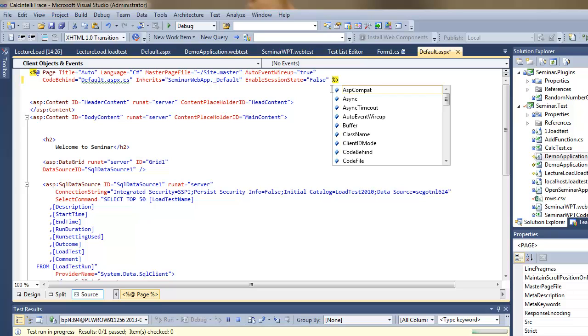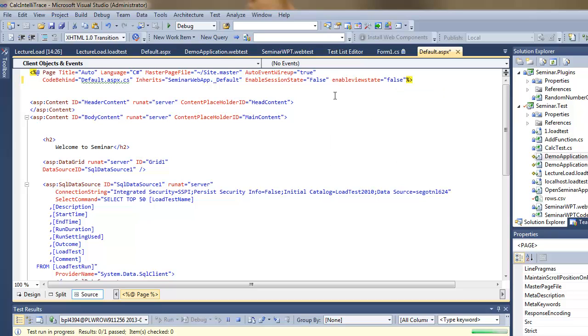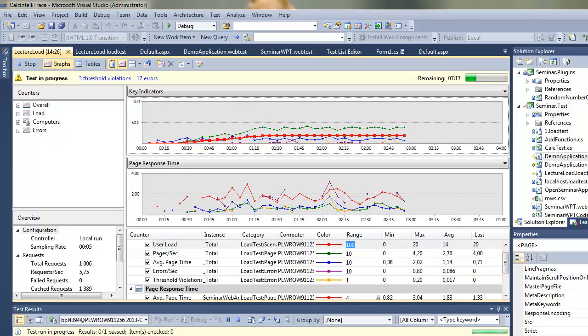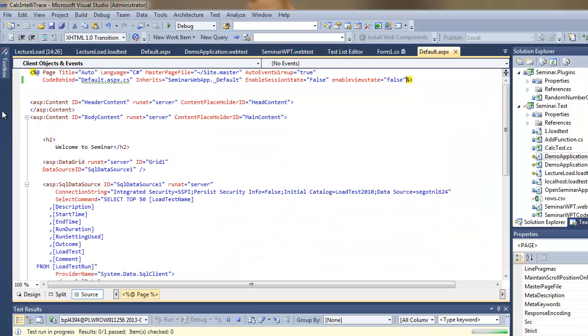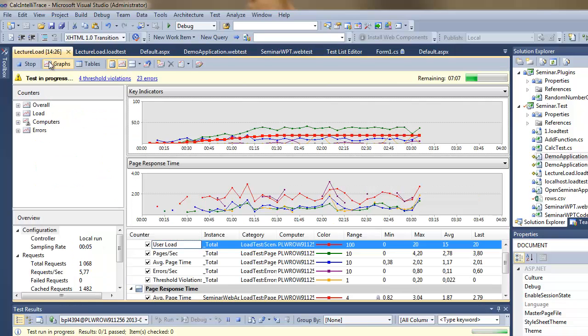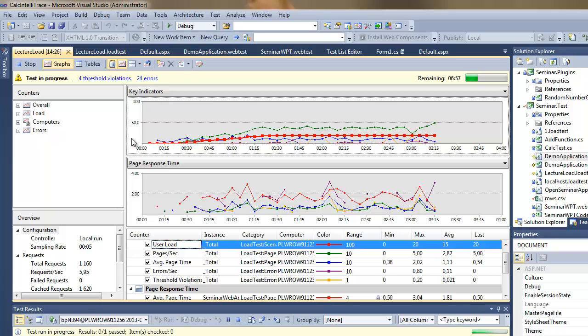So let me do another one. I'll disable view states. Still no major changes.